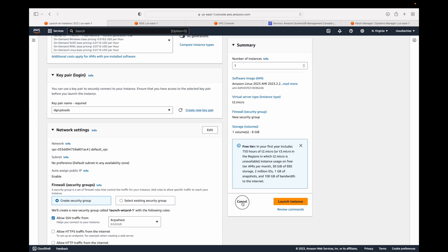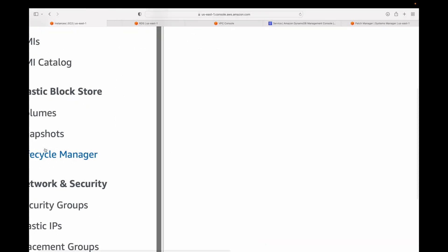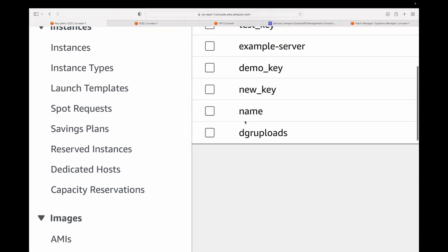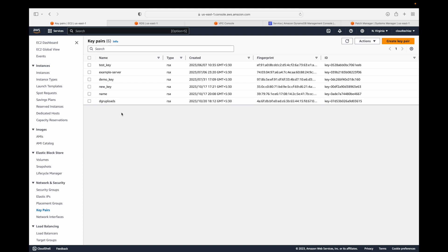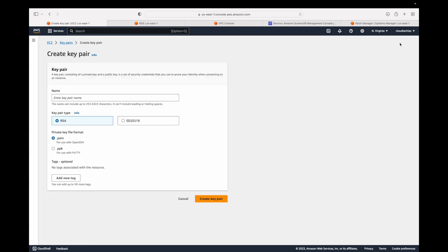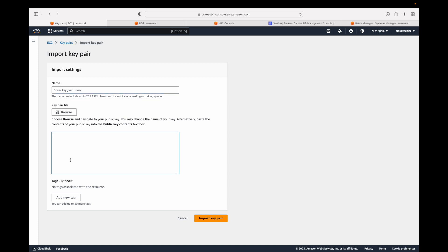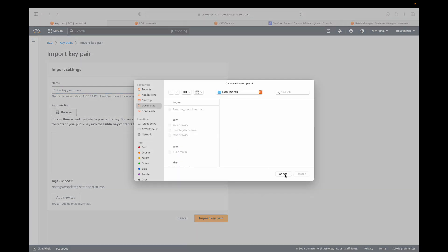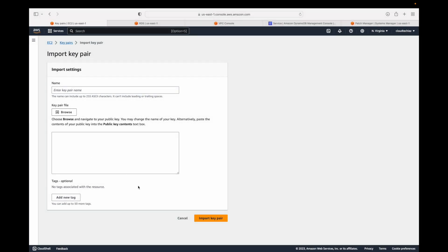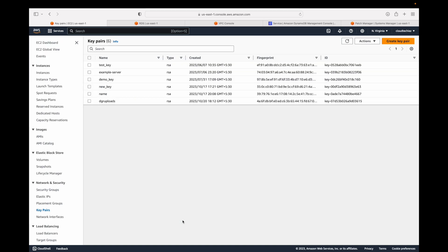All key pairs you create are available under Network and Security > Key Pairs in the console, where you can see the full list for that region. From here you can also create a key pair — give it a name, type, and format, click 'Create key pair,' and the .pem file will be downloaded to your local machine. You can also import key pairs created with third-party tools like PuTTY by clicking 'Import key pair,' giving it a name, and browsing to upload the public key from your local machine.